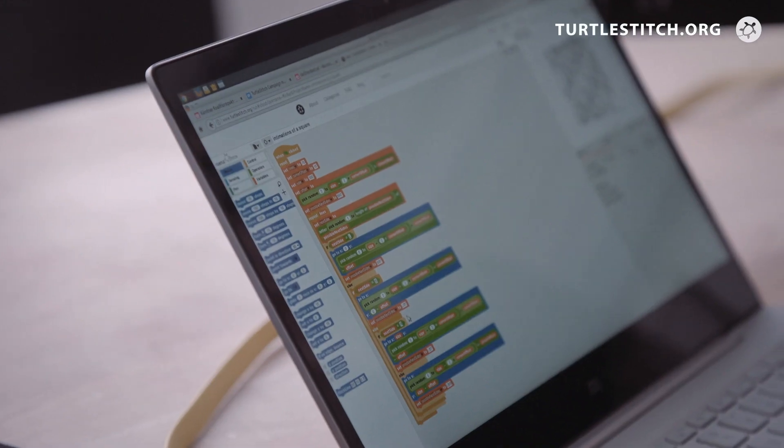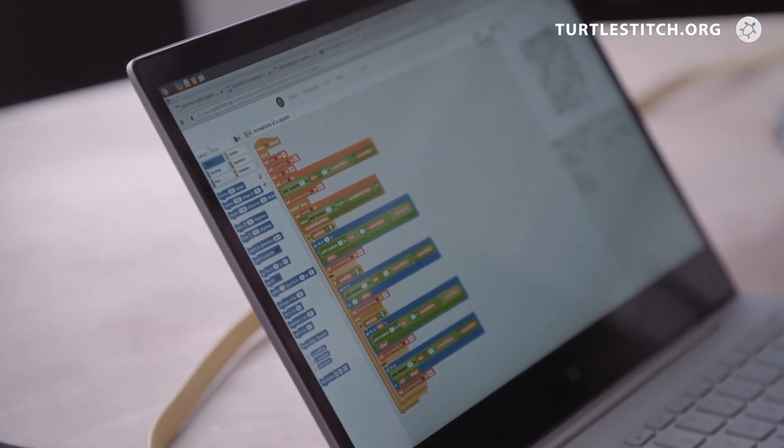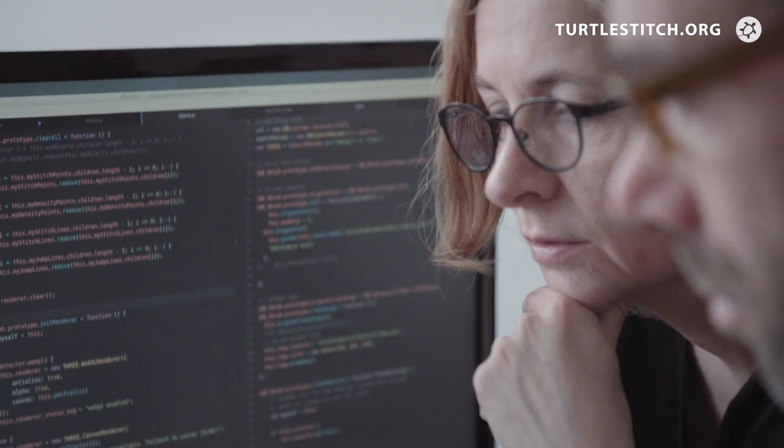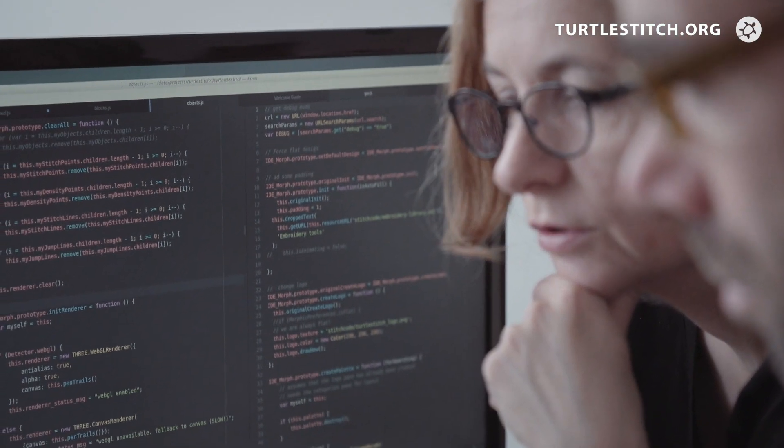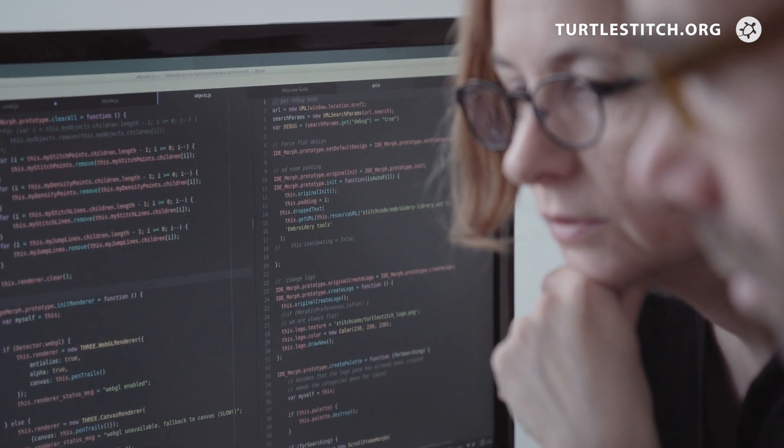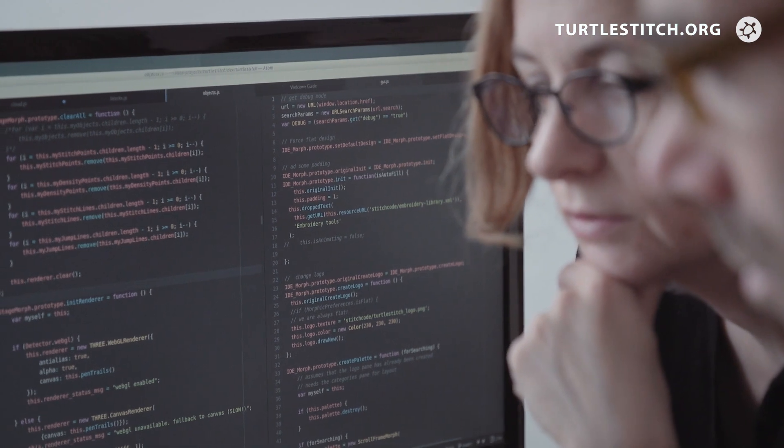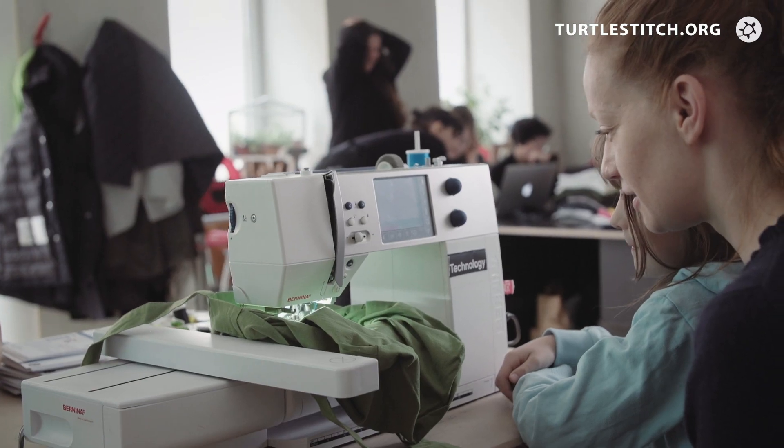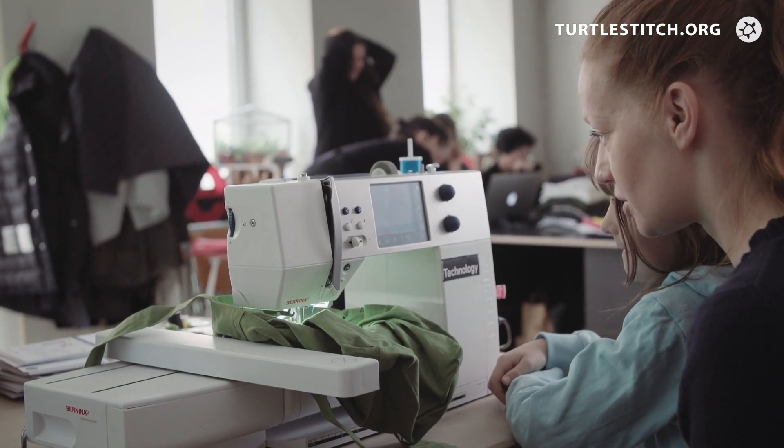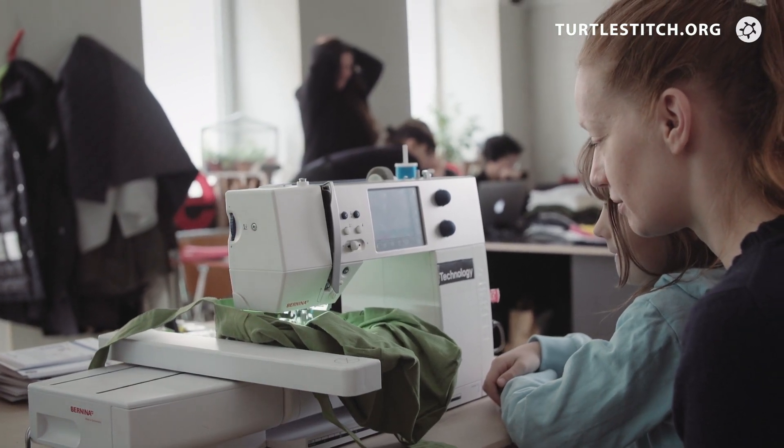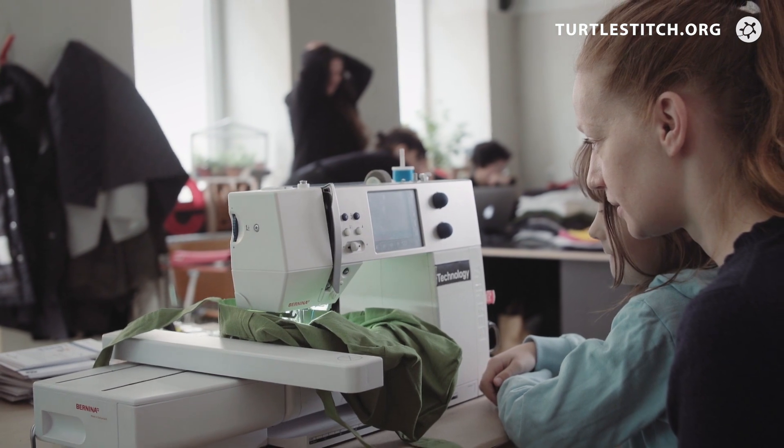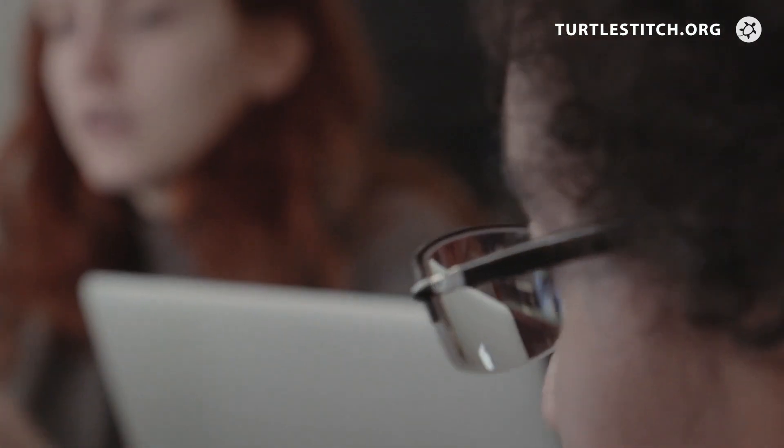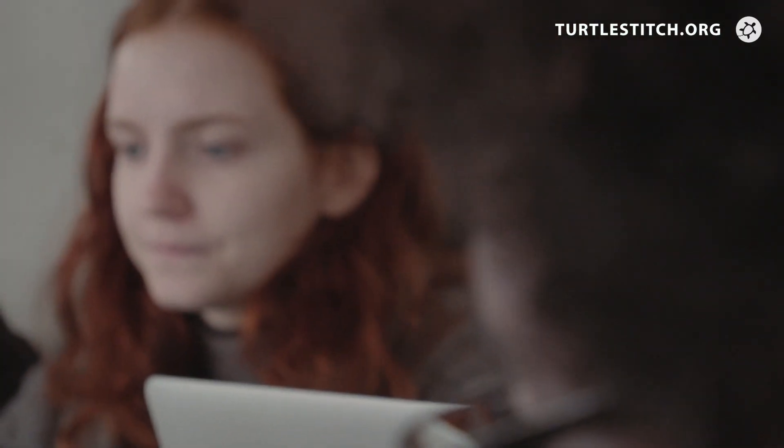Over the last two years, we developed the tools for coding embroidery. This is an absolutely new approach in the field of today's embroidery design. We also organized a lot of workshops to teach diverse groups of students.